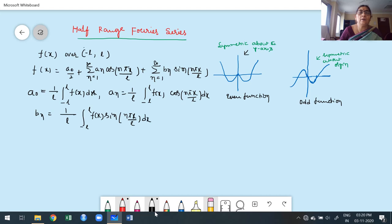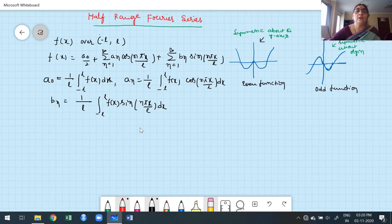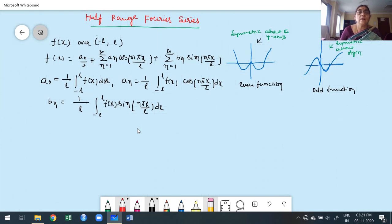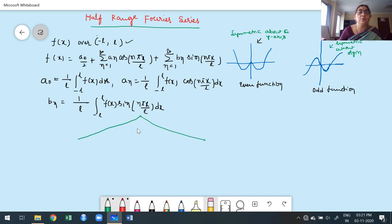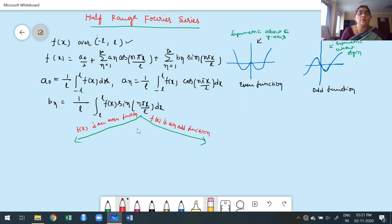This part you already know from the second case of Fourier series construction. When the given function is defined in the interval minus L to L, it is not always necessary to construct the Fourier series using that full formula. Instead, we step into another approach: we consider even and odd cases, dividing into two parts. The first part is when f(x) is an even function; the second part is when f(x) is an odd function.